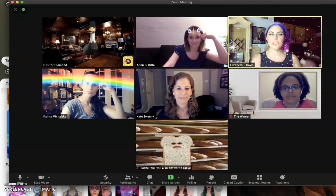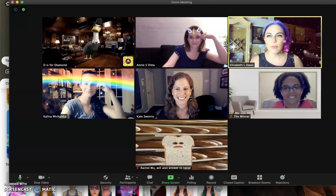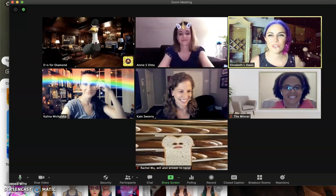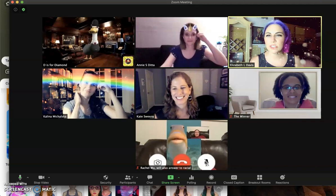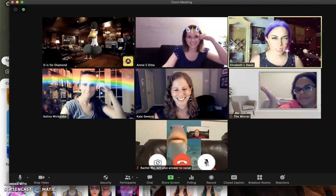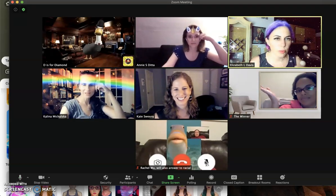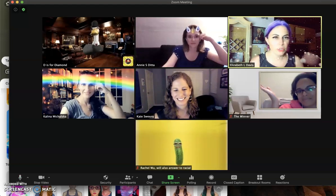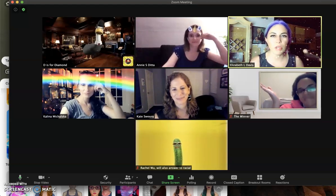Nice job Kalina, that's gorgeous. We have here a smattering of the different things you can do. We've got Diamond as an animated duck, Erica is in a video — I think it's a filter that puts you into a living room — Rachel is a pickle.